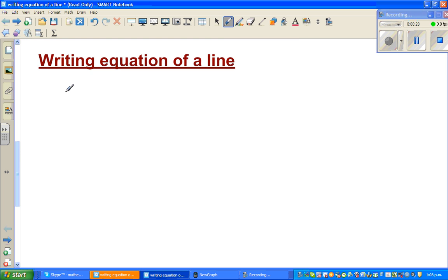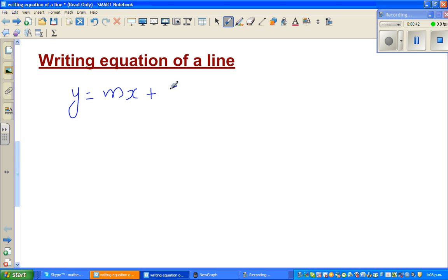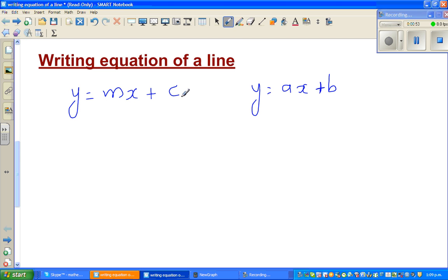One of the most popular and most used forms of the equation of a line is the formula y = mx + c. In some books you may have y = ax + b — they all mean the same thing. I'll use mx + c, where m is called the gradient.